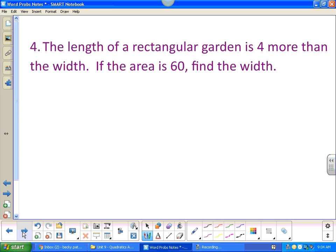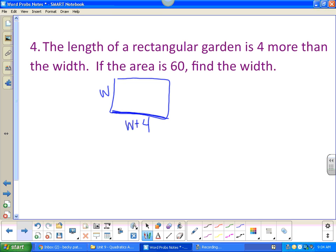The length of a rectangular garden is four more than the width. If the area is sixty, find the width. This one is different — we're actually going to set something up and solve it. We have a rectangular garden: the width is w and the length is width plus four. It tells us the area is sixty, so length times width equals sixty.